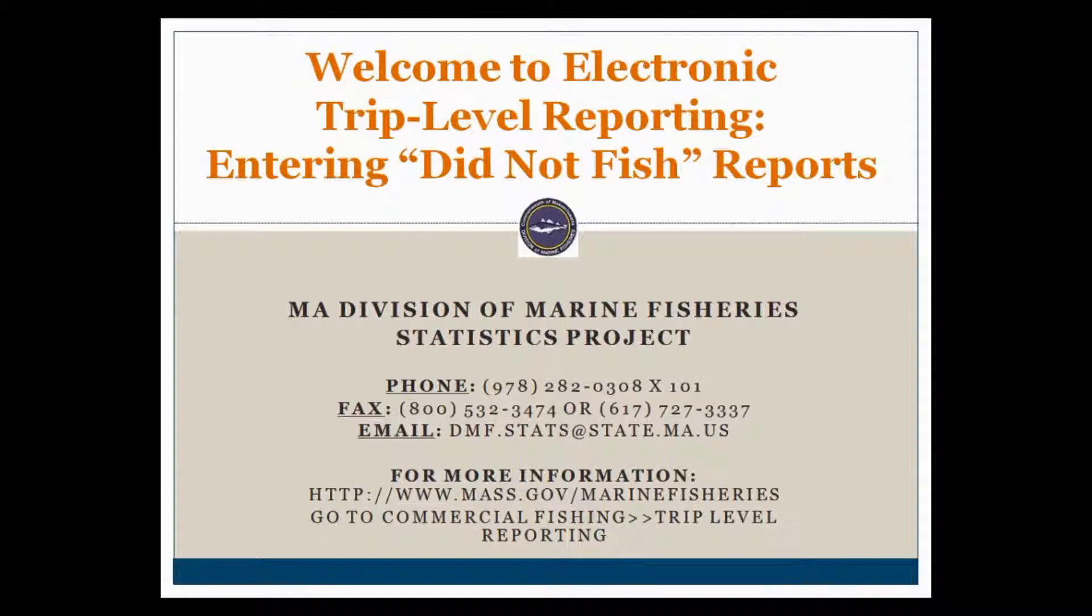As always, you can contact us via phone, email, or fax if you have any questions. Additionally, written instructions on how to enter did not fish reports are included at the bottom of your initial account information email.